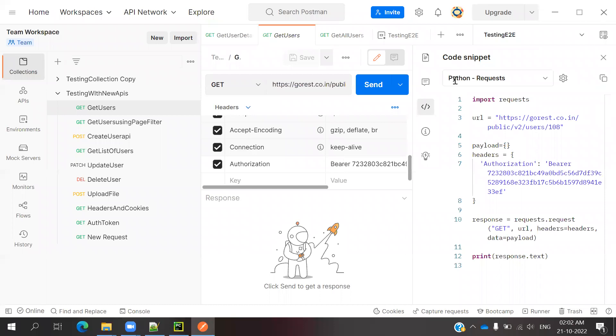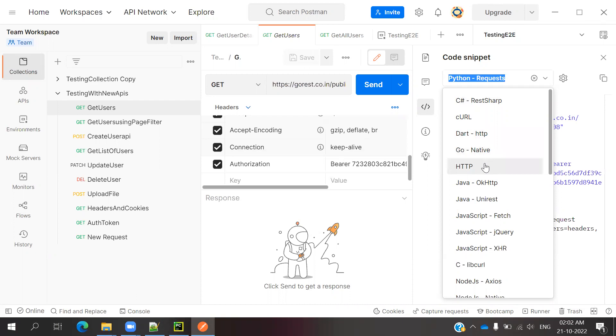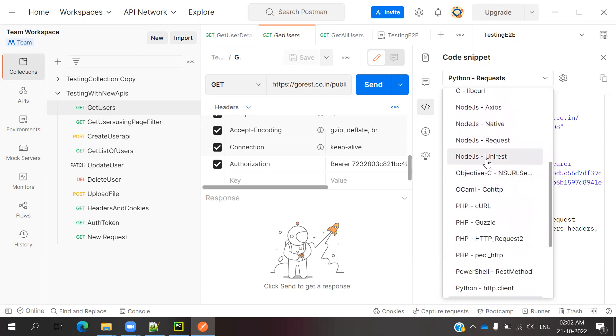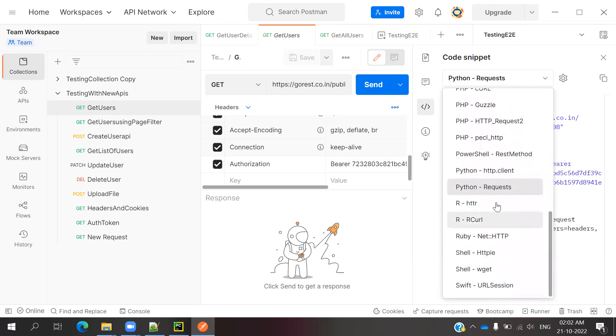Once you click it, it will show you the code snippet. There's a dropdown where you can see C# REST, cURL, HTTP, Java OKHTTP, Node.js REST Request, PHP related, and Python related. For Python, we have two types.